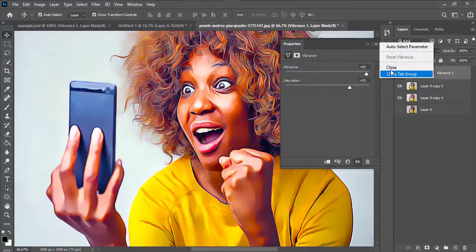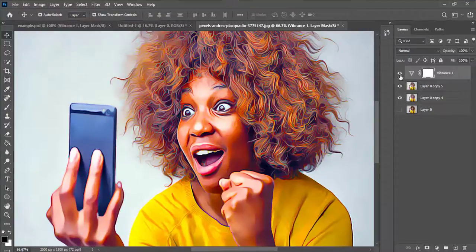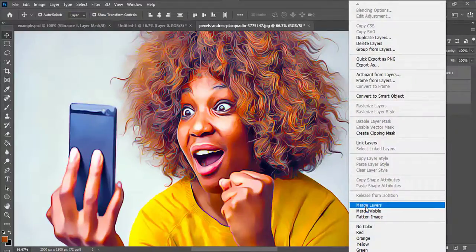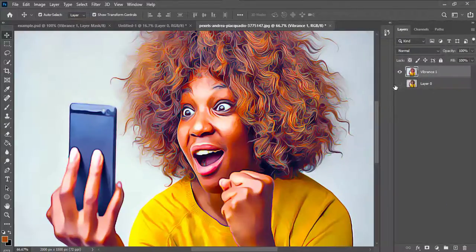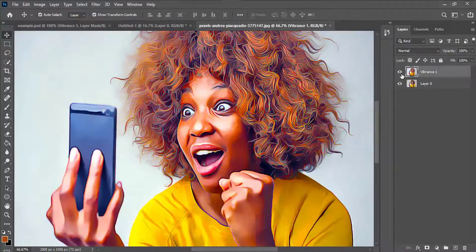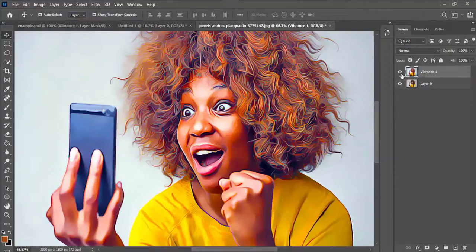I'll press Shift to select all layers and merge them together. This is the before and after — you can follow the procedure again and add the effects multiple times to get an even stronger cartoonish or oil paint effect.